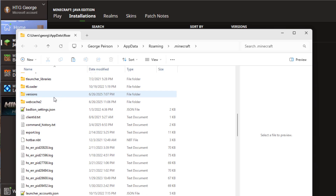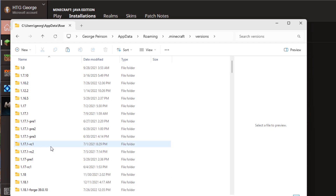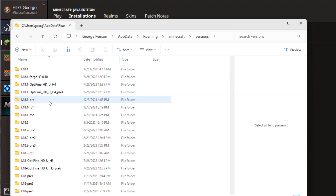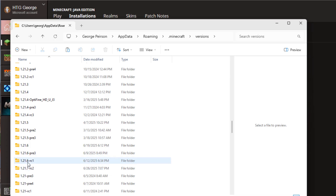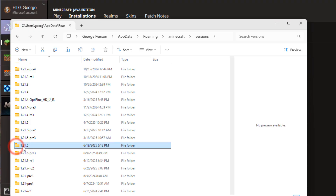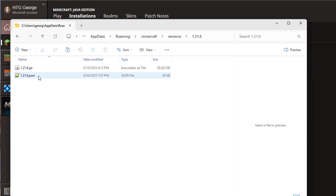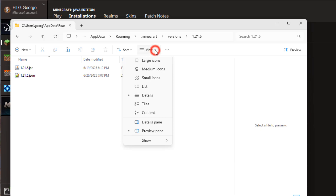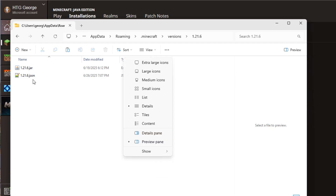In here, scroll down - you want to come down to where it says 'versions'. Go inside of versions and here are all the versions you have installed. Your numbers will be different than what I've got. Scroll down and find 1.21.6 - right down here. You don't want anything that says 'pre' or 'RC1' on it - just the one that says 1.21.6. Inside, you should see two files: a .jar file and a .JSON file. If you aren't seeing the extensions, go to View > Show > File Name Extensions. That's all you have to do.